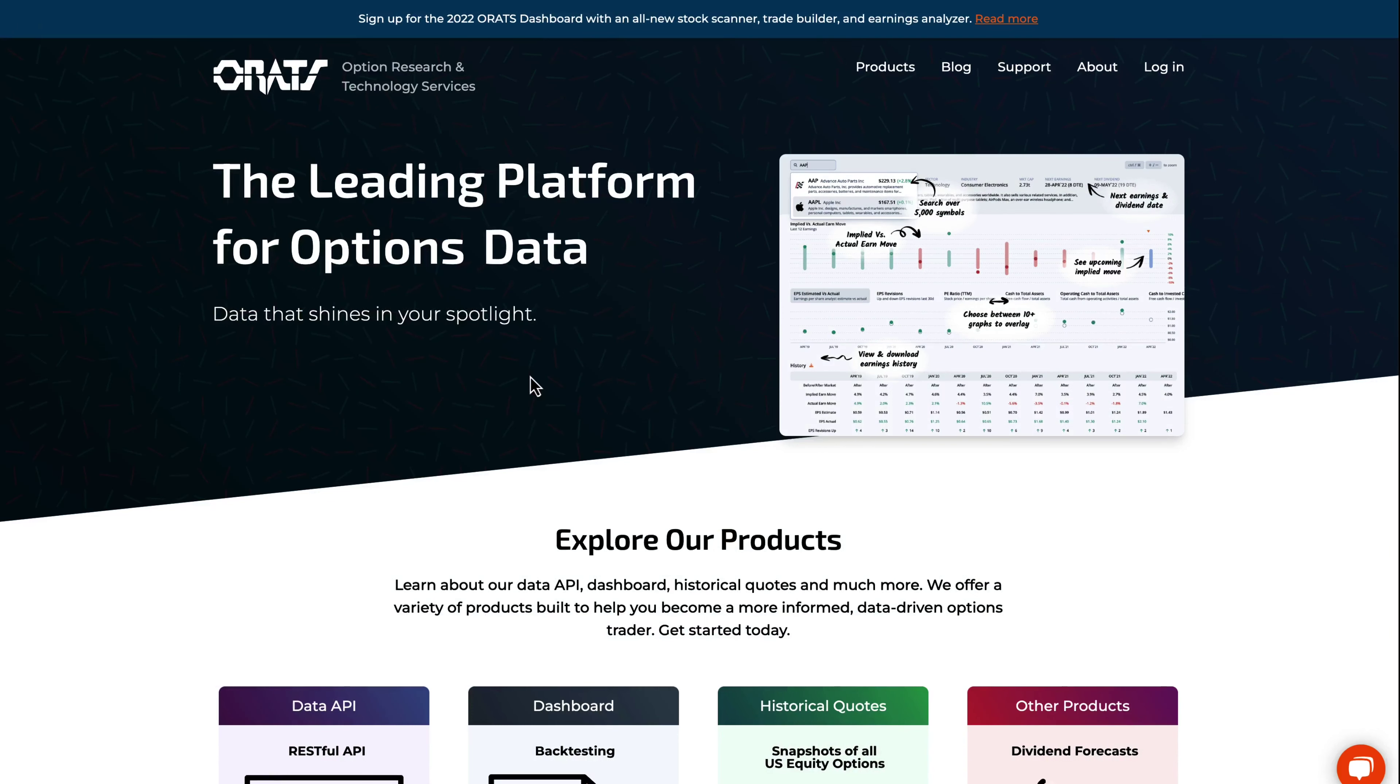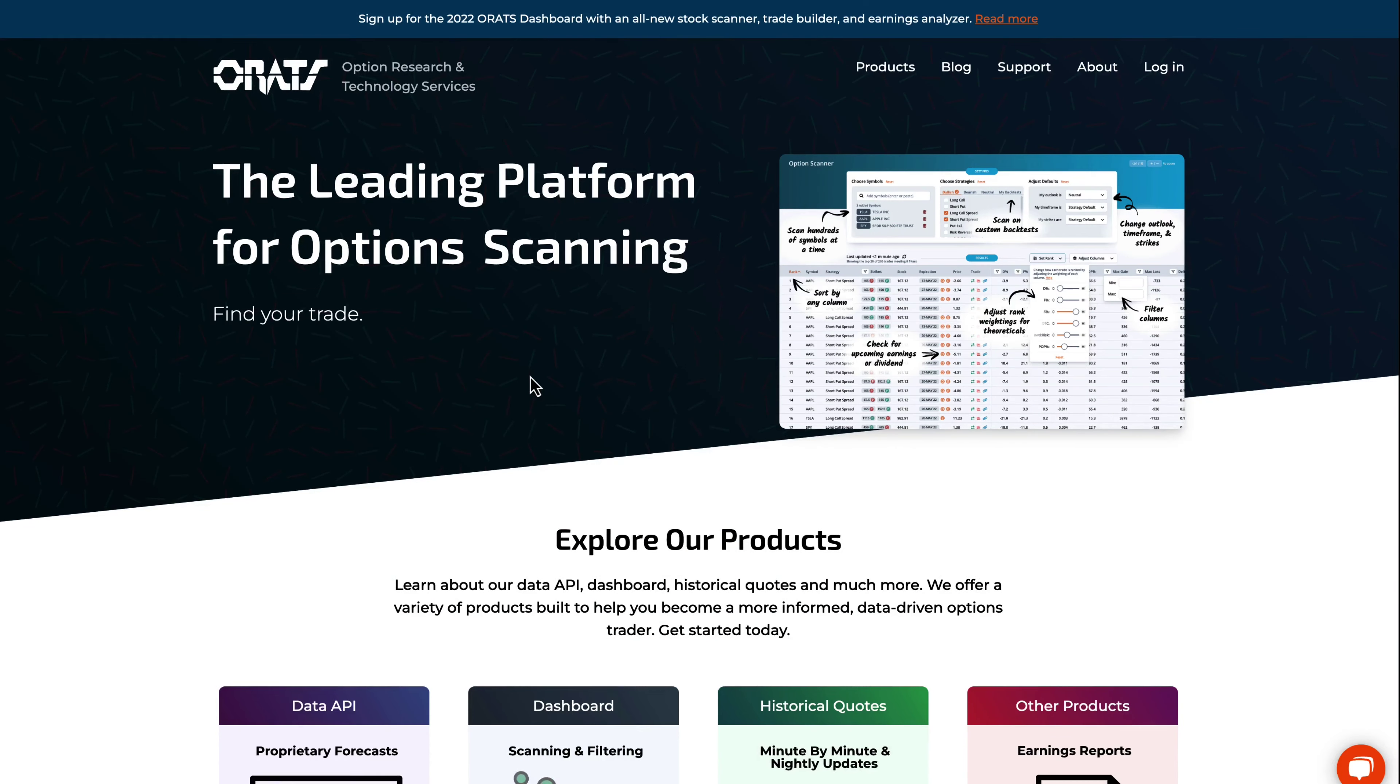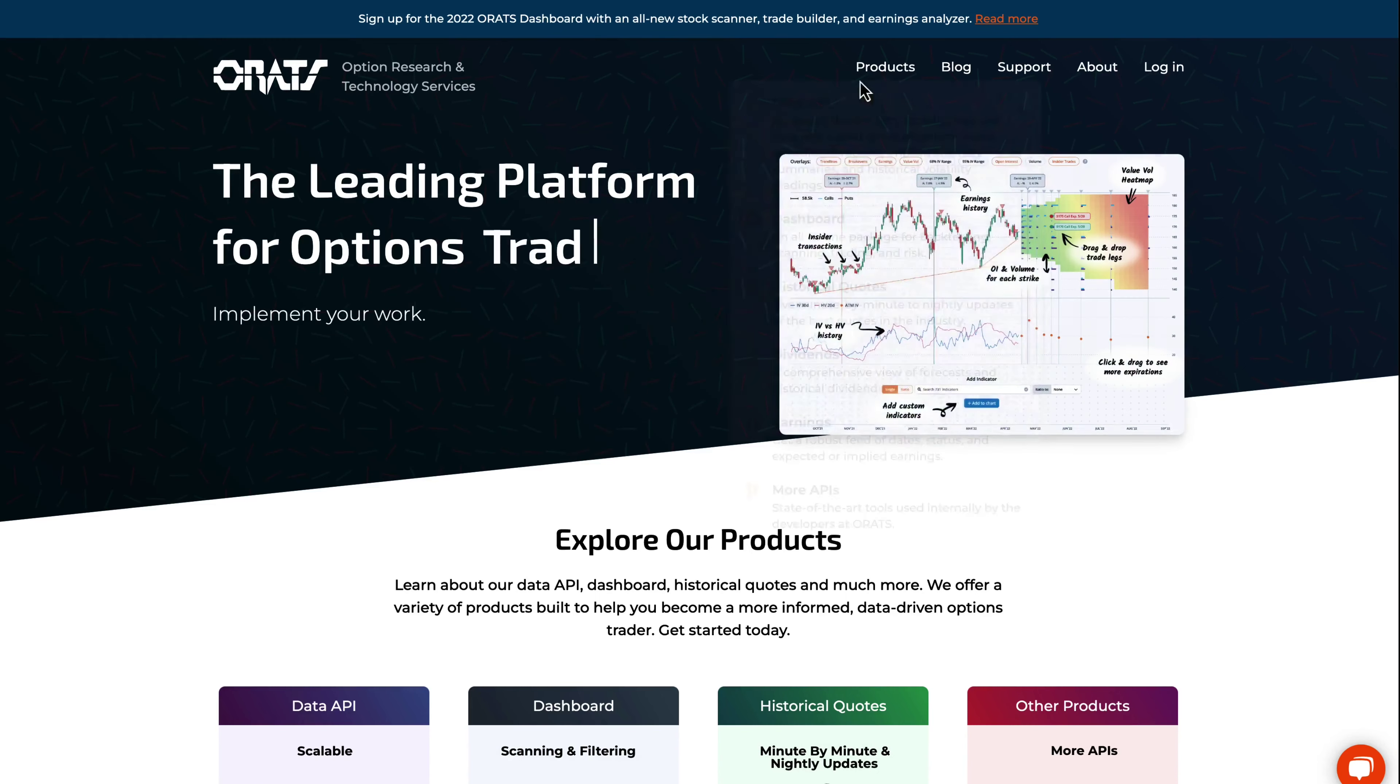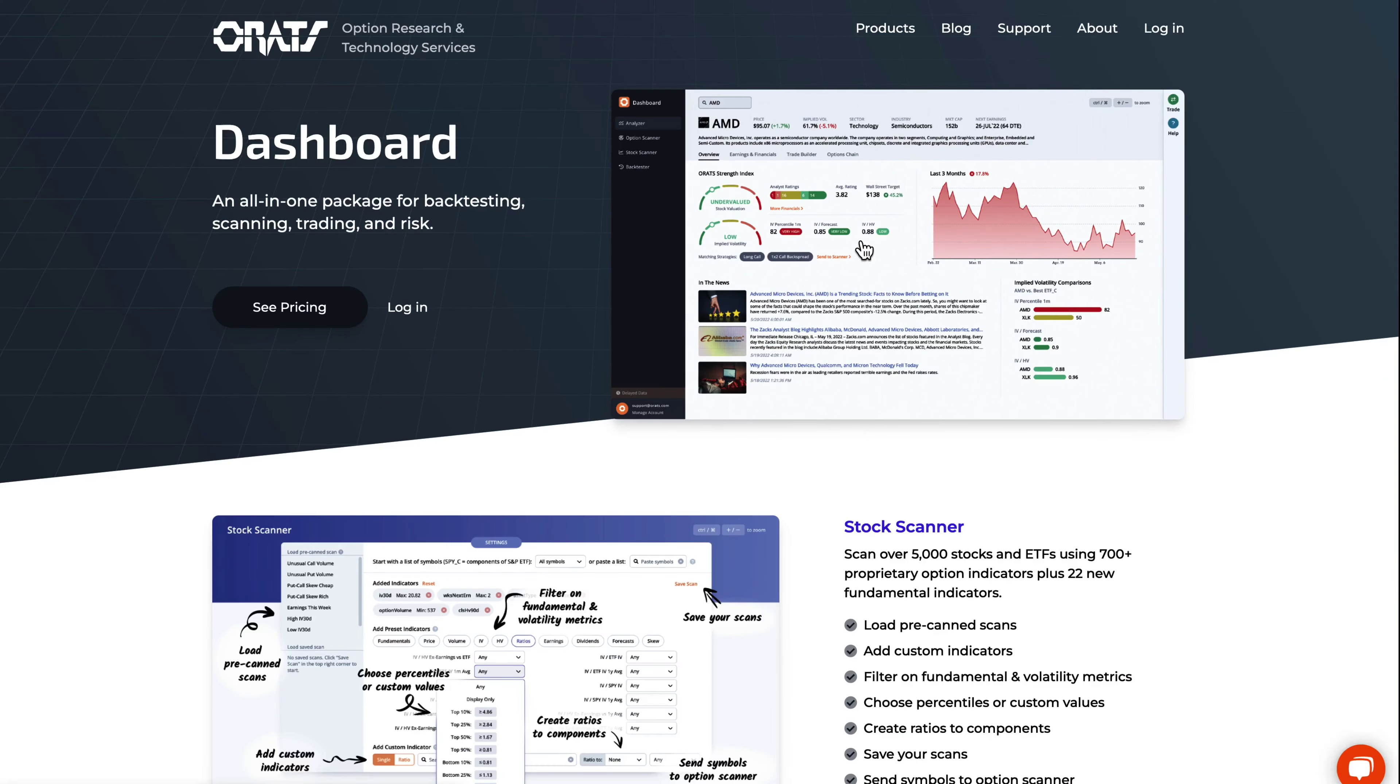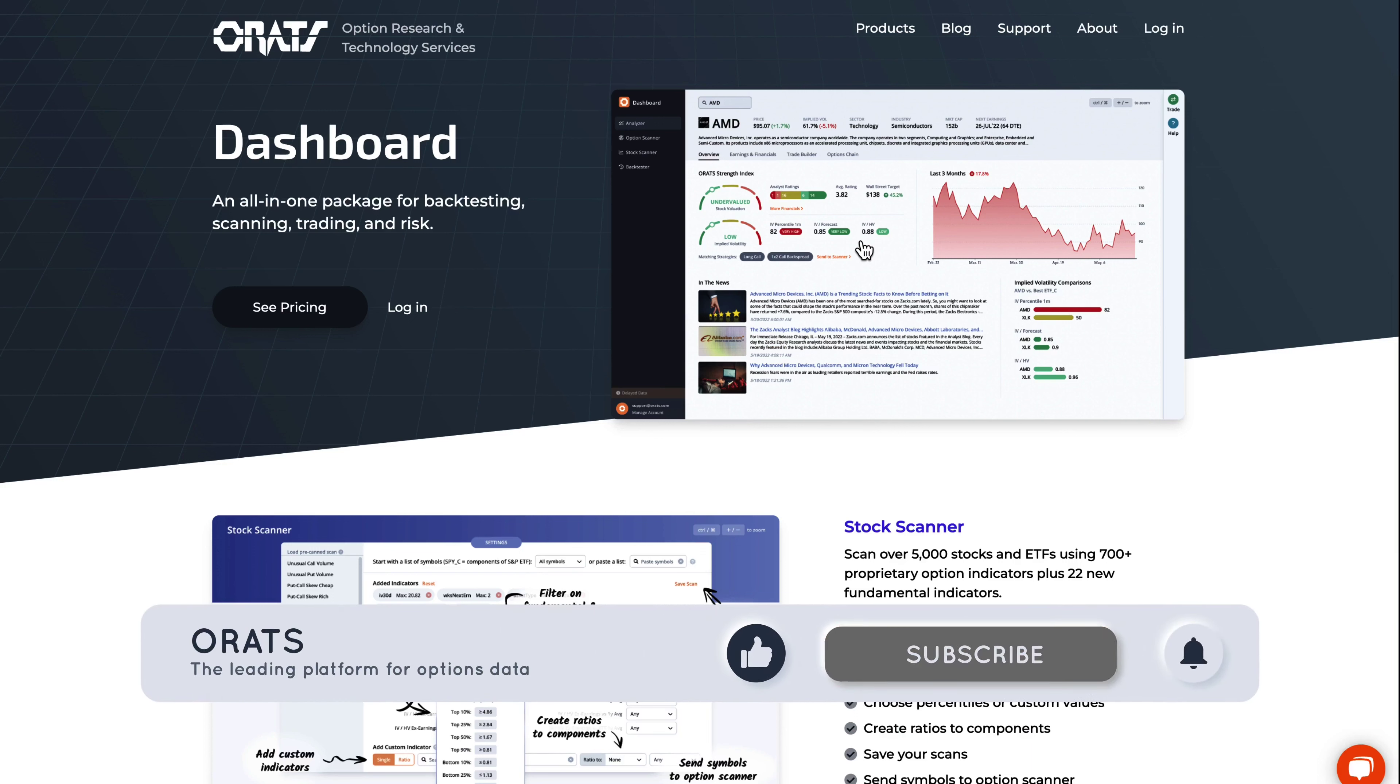For any questions or issues related to this earnings report, please contact otto at orats.com. To subscribe to the dashboard, go to orats.com and click on the dashboard product page. Thank you for watching. Please like and subscribe to our channel and look out for more videos.